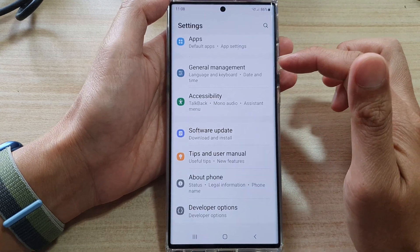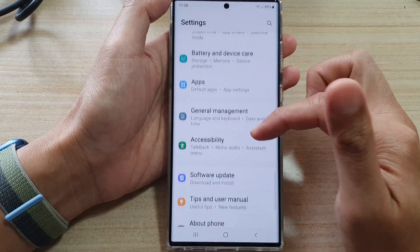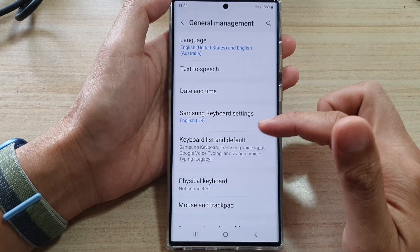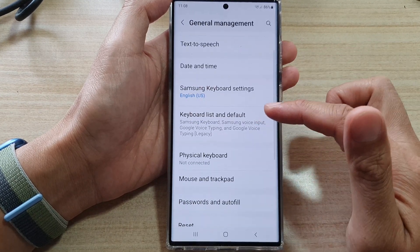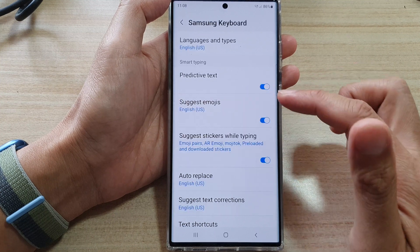Next, go down and tap on General Management, and then go down and tap on Samsung Keyboard Settings.